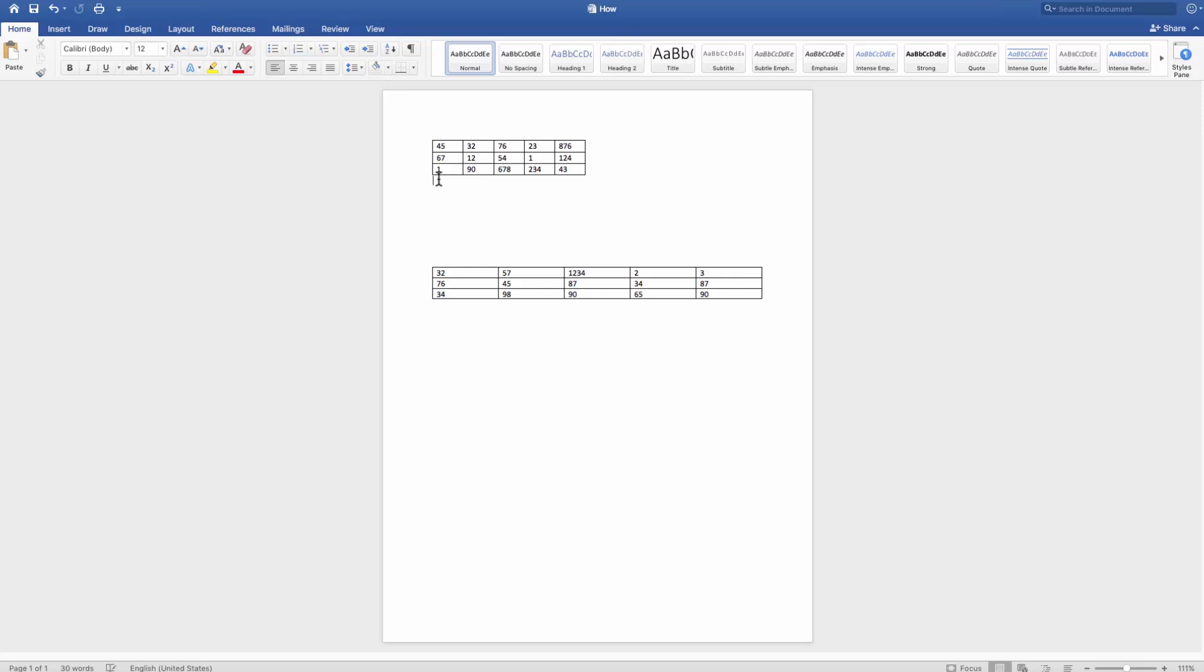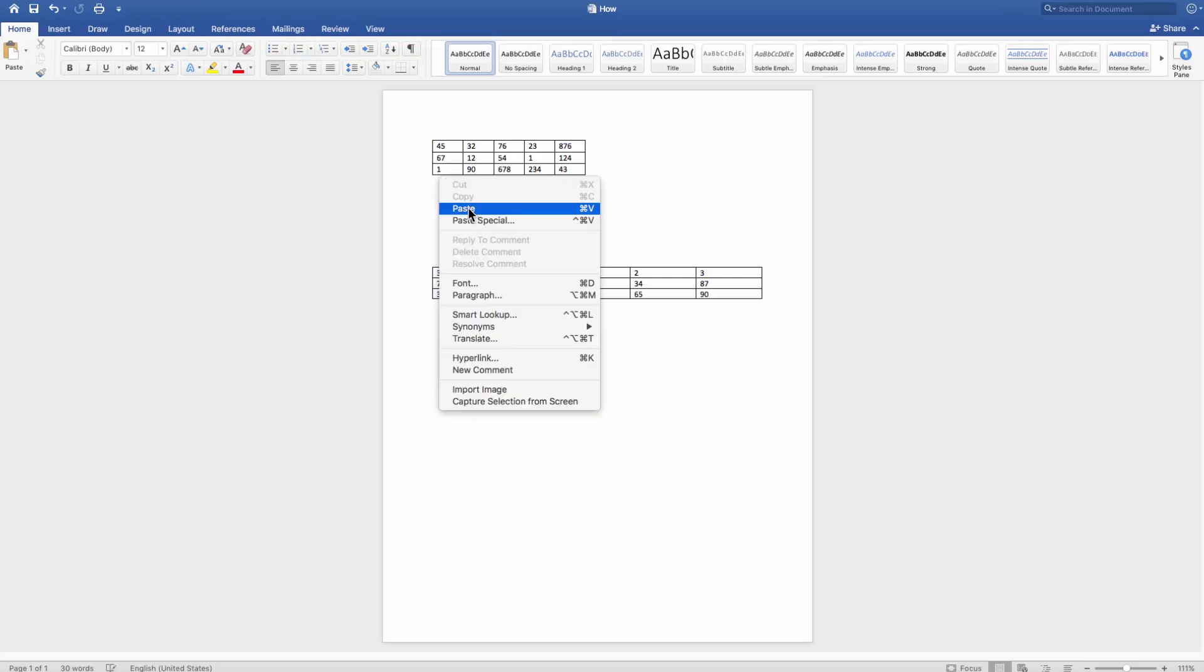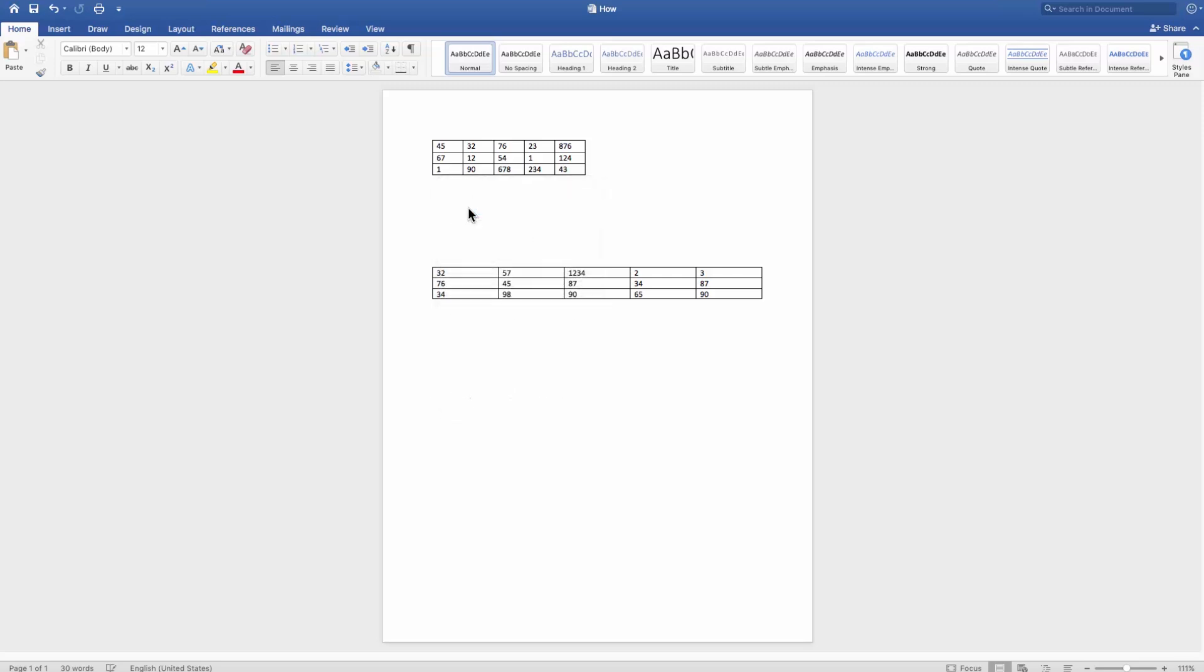Put the mouse pointer after the first table. Right-click and select Paste from the list. This way is very handy when you have tables you need to merge on separate pages.